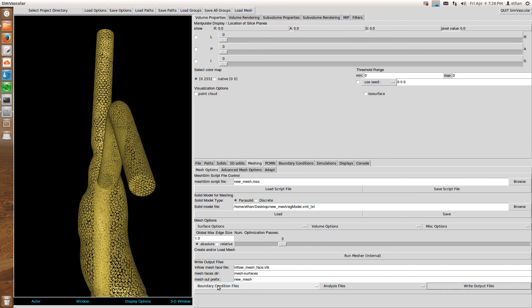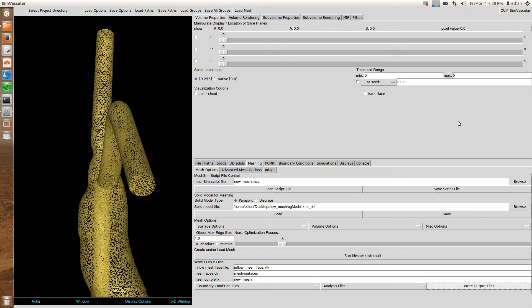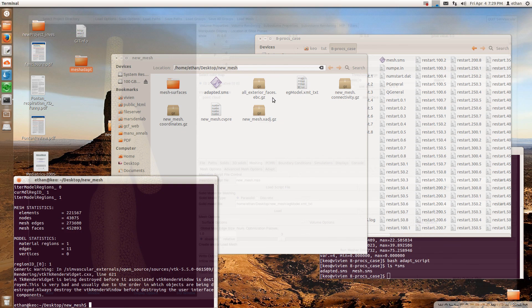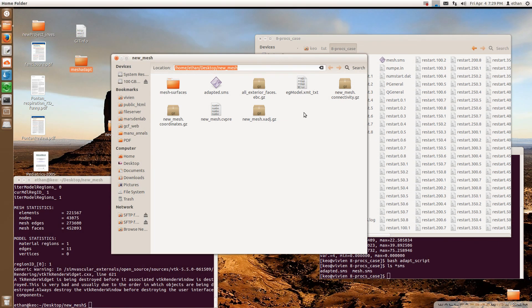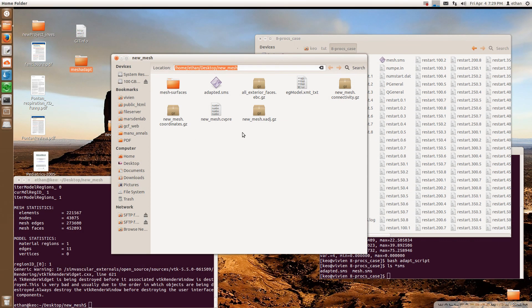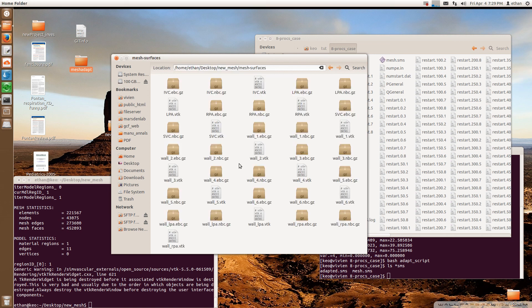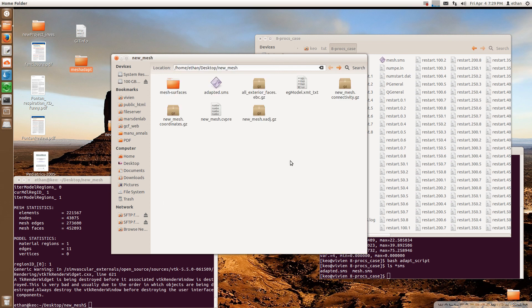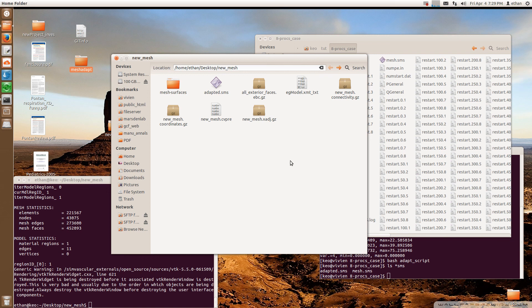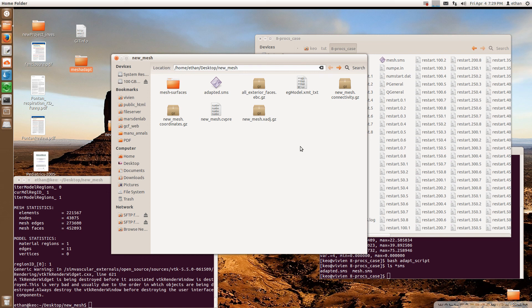So you need to actually go to here. This is, and then uncheck this inflow. And then you can write it again. So I think I talked about this before in the previous tutorial. So now it's finished writing. And here is now all your files for your new mesh. And it looks pretty similar to the previous one. But now it's adapted. And so you can just use this the same way that you use any other mesh.